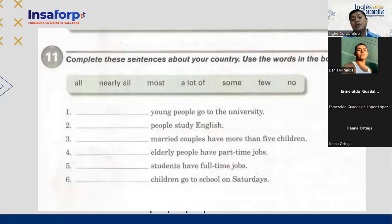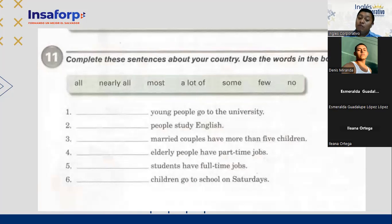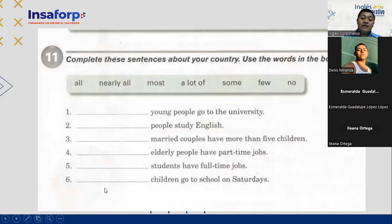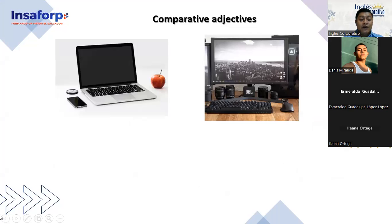Students have full-time jobs — most. Most students have full-time jobs. And children go to school on Saturdays — what percentage of children go to school on Saturdays in El Salvador? No children go to school on Saturdays. That's right — none, no children go to school on Saturday.